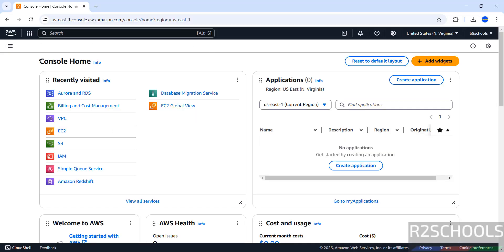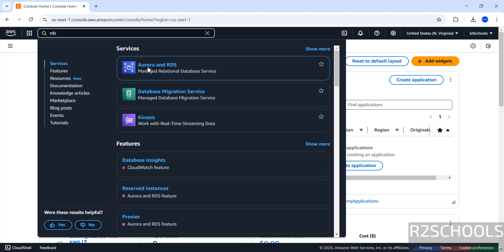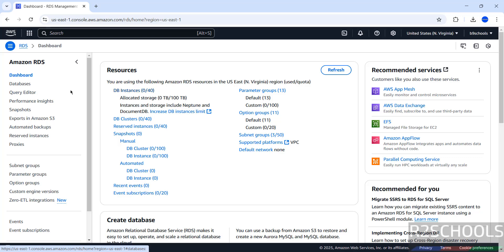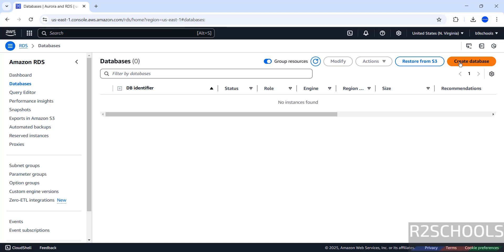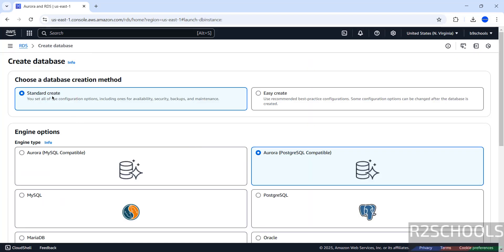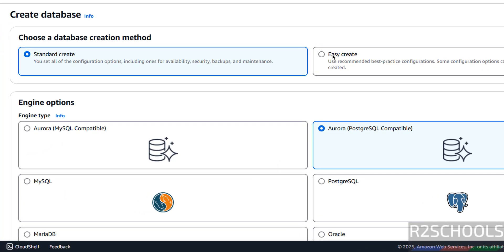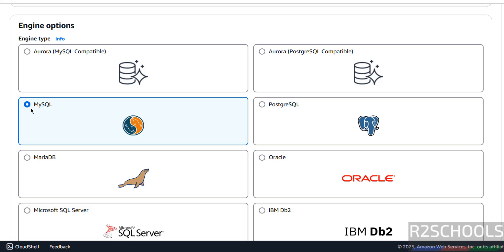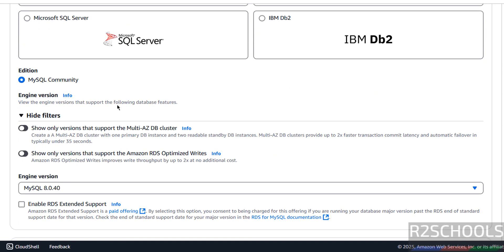First, connect to the AWS console with your credentials, then search for RDS and click on Aurora on RDS. Click on DB instances or databases — either is fine. Click on it, then click on create database. We have two methods: easy create and standard create. I'm going with standard create. Select MySQL — note this option is Aurora MySQL compatible, but select MySQL.